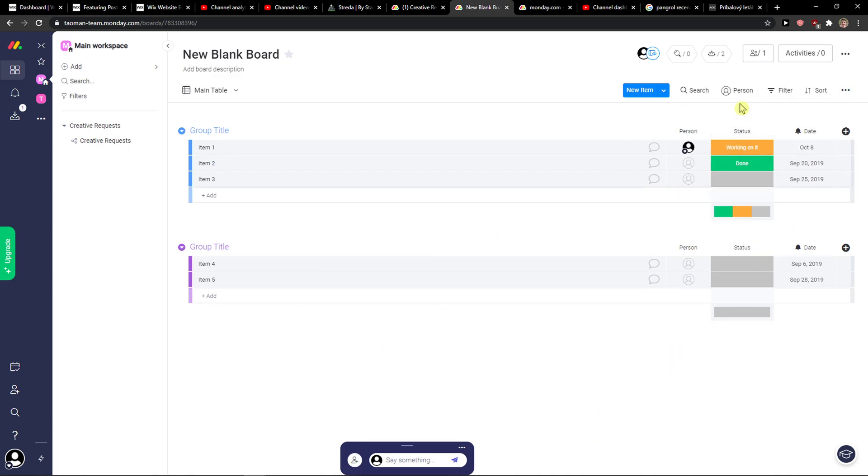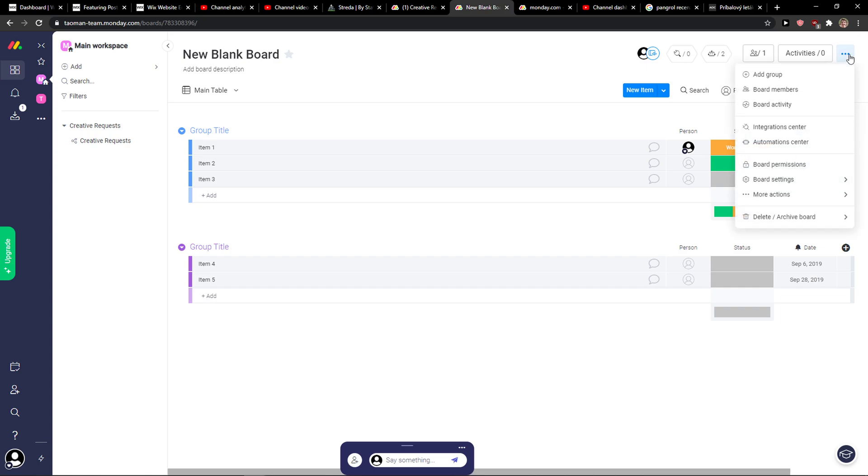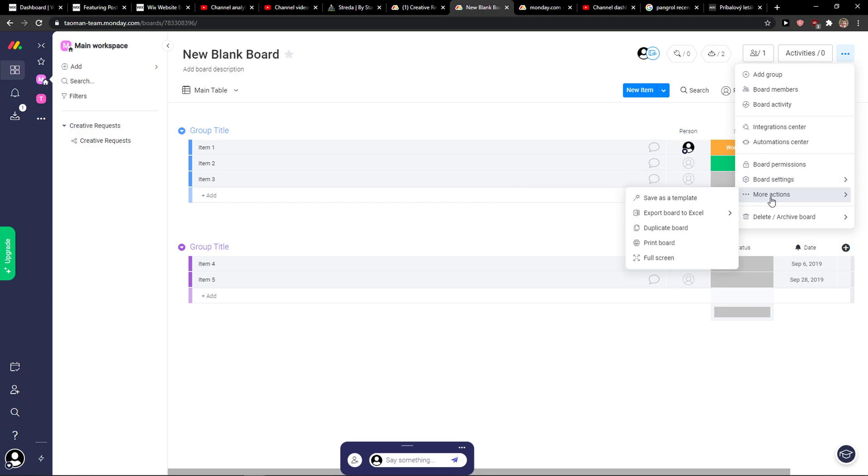one way how you can do it. When you're here, you want to go to the right top corner to the three dots and then you have options for more actions and you can duplicate board here.